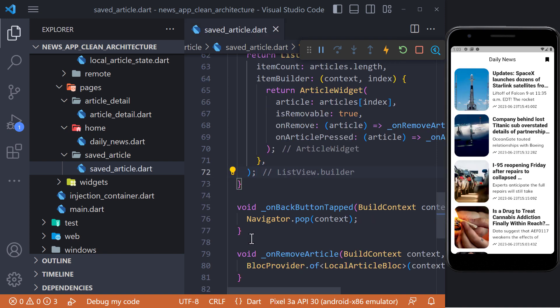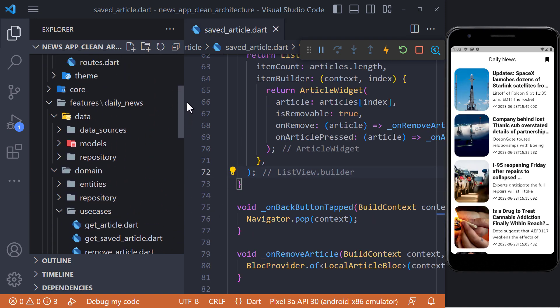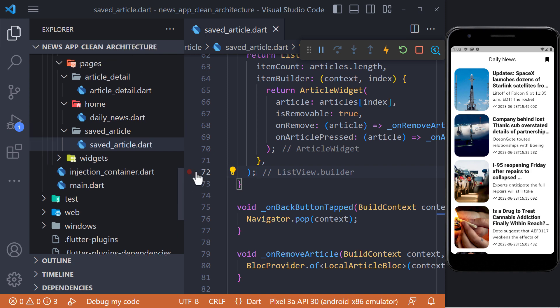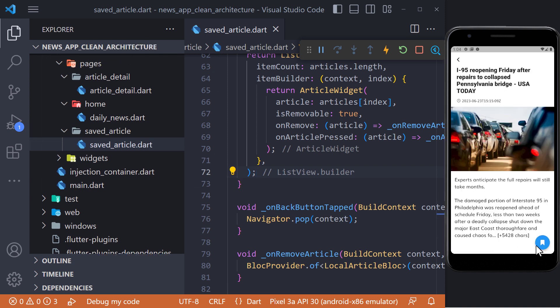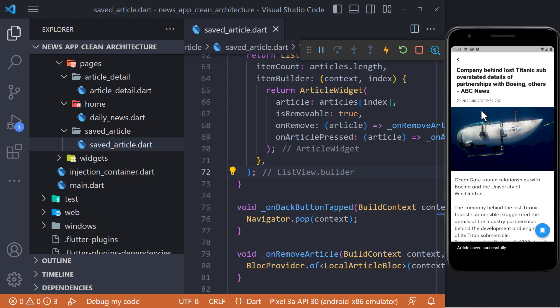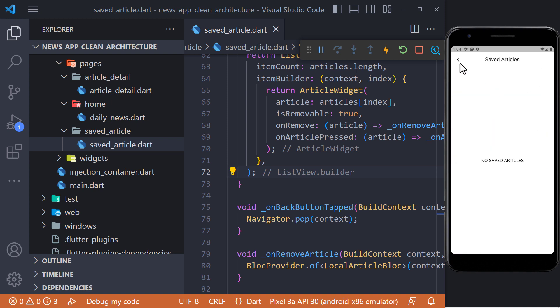This was the last part of the news app project with clean architecture. In this project, I tried to teach clean architecture with a project. We fetched and displayed the news from the API and then we were able to save the article in the database or delete it from the database.